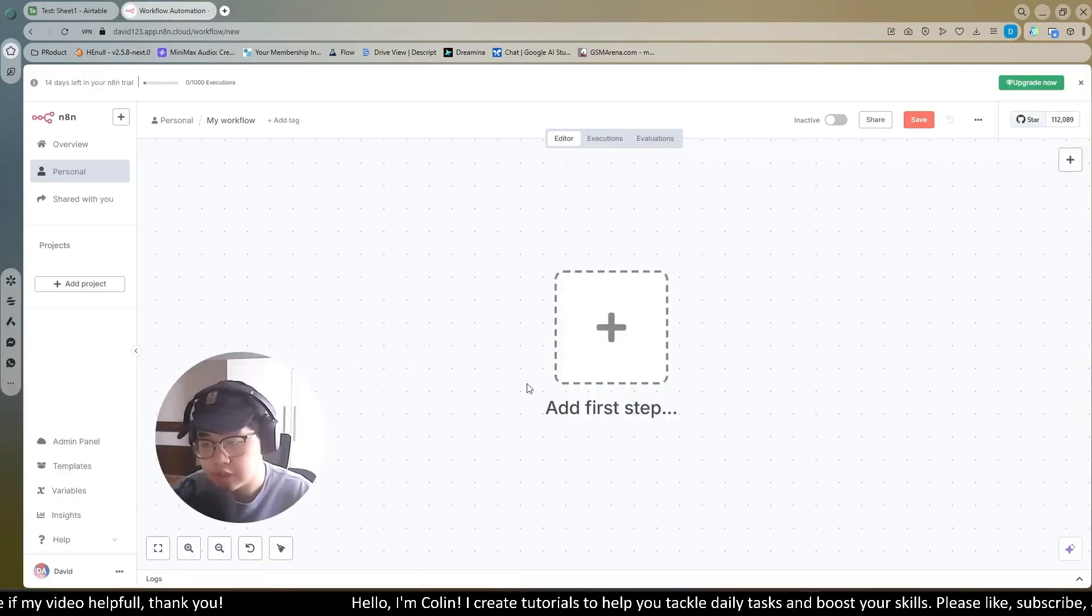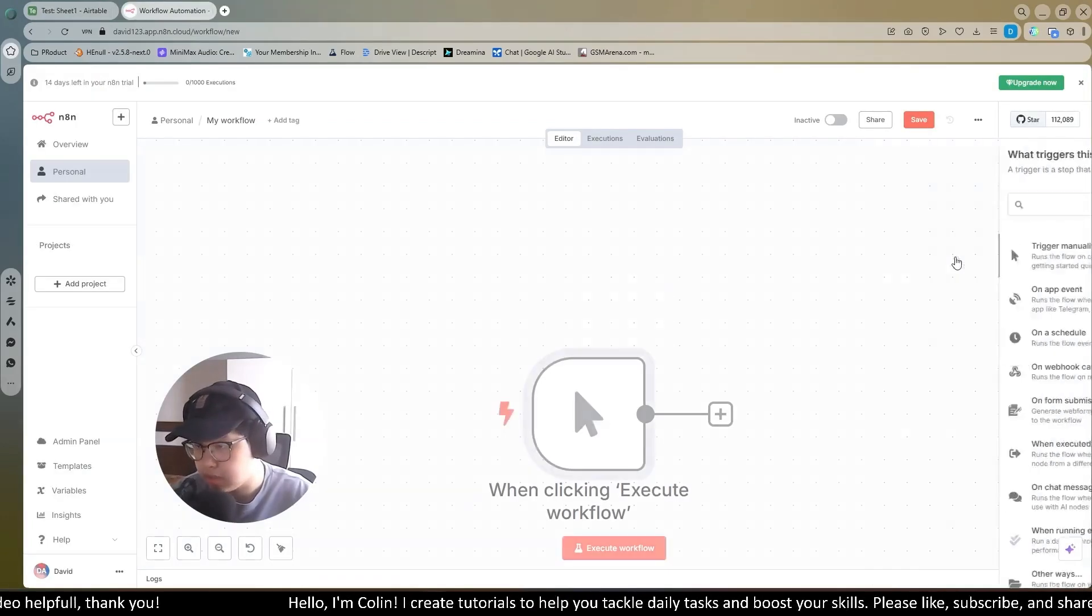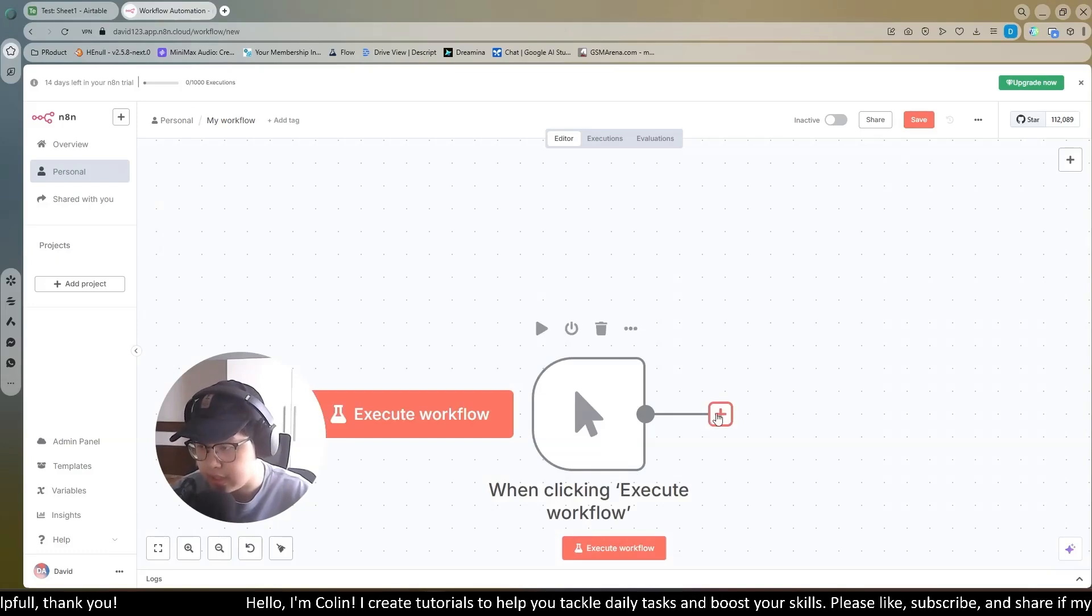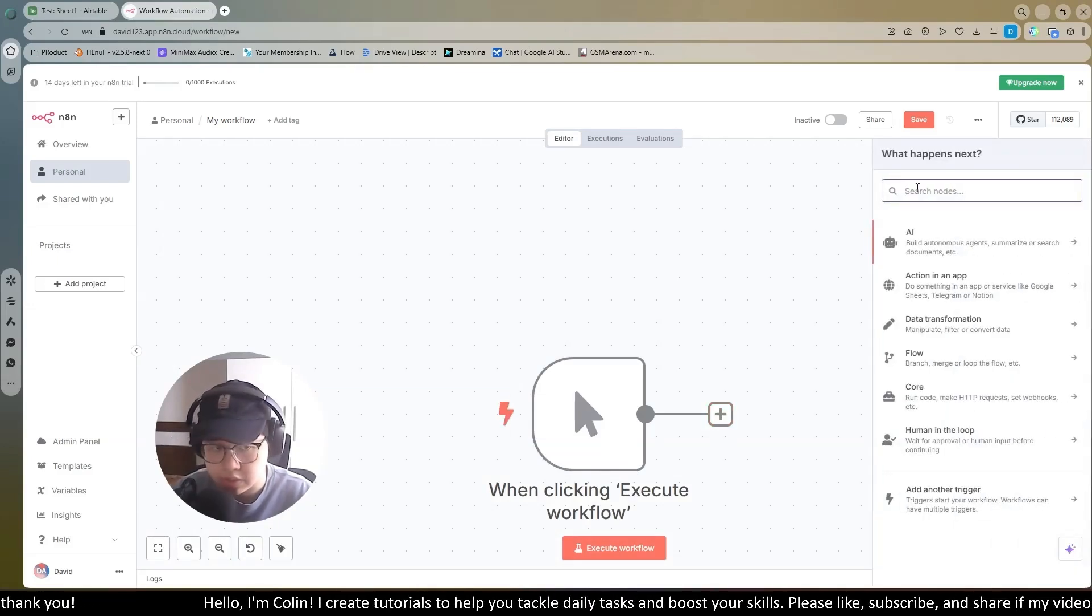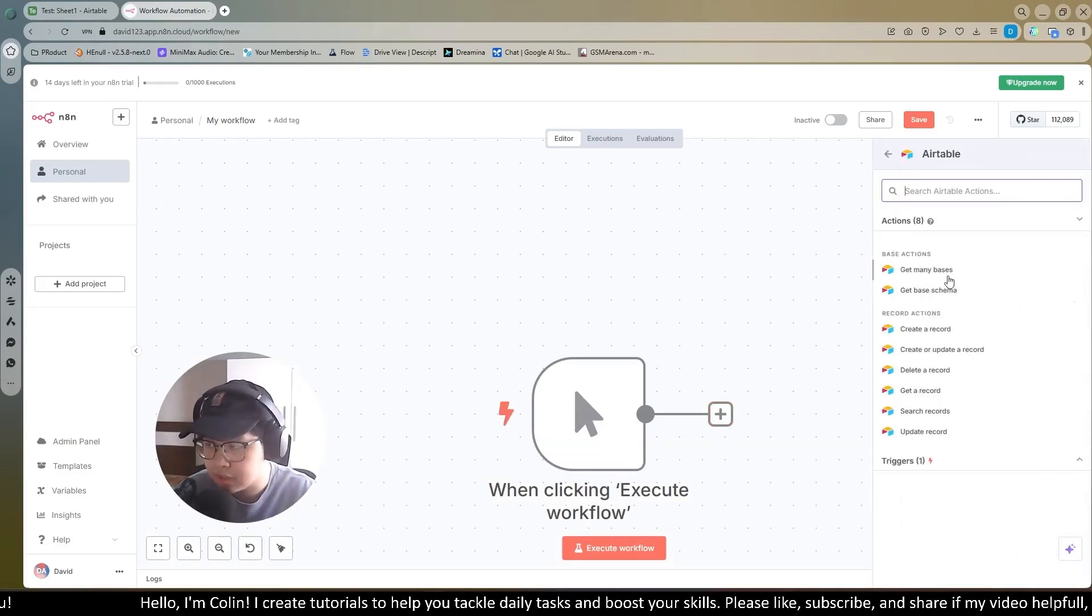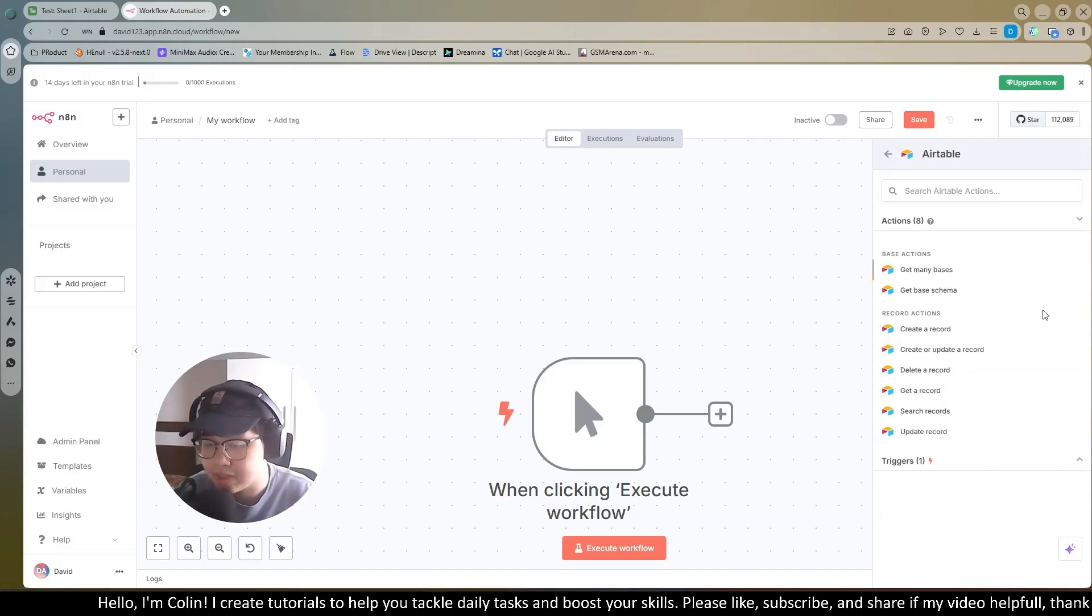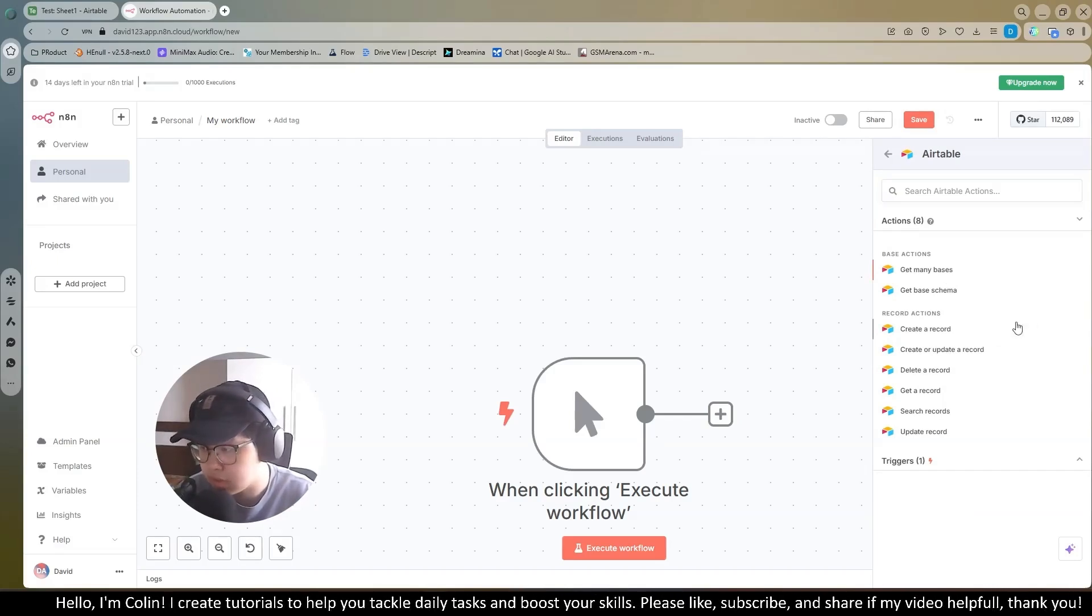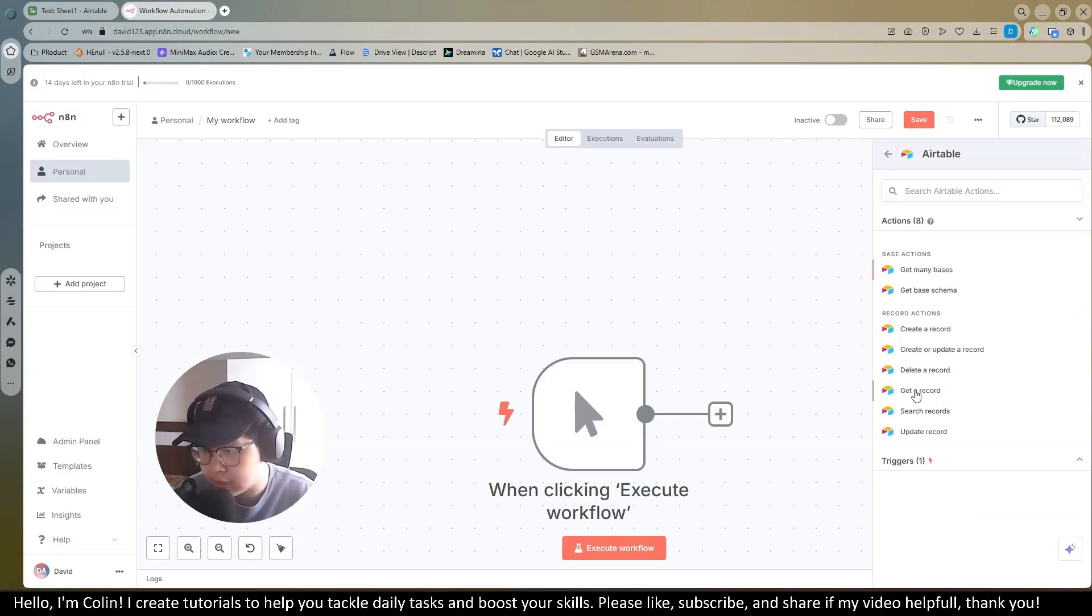First of all, you need to add a step. I will add a trigger manually when clicking execute workflow. Then I add an app called Airtable right here. Now you can choose the action you need to use. I want to get some data on my records, so I will choose get record right here.